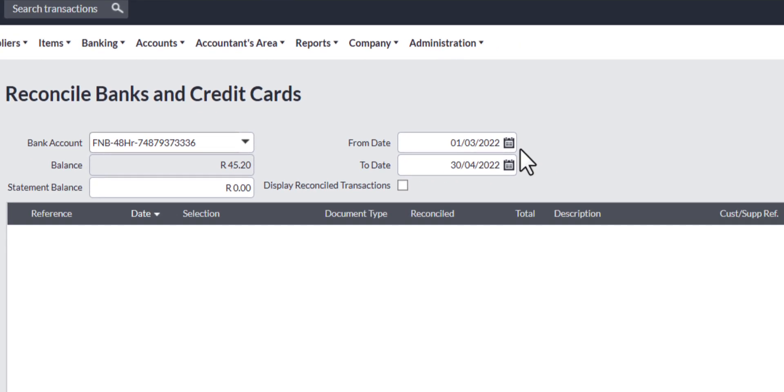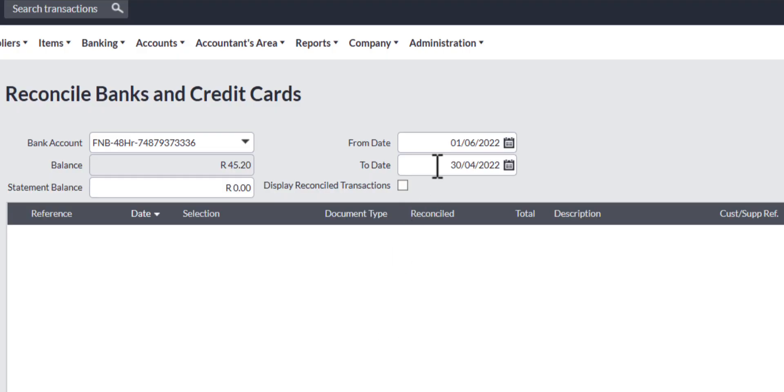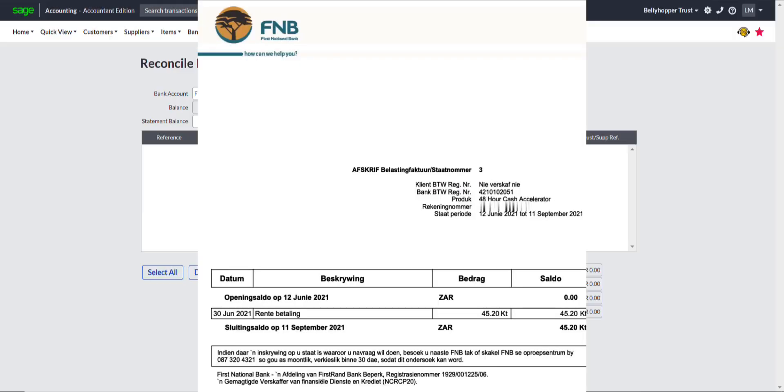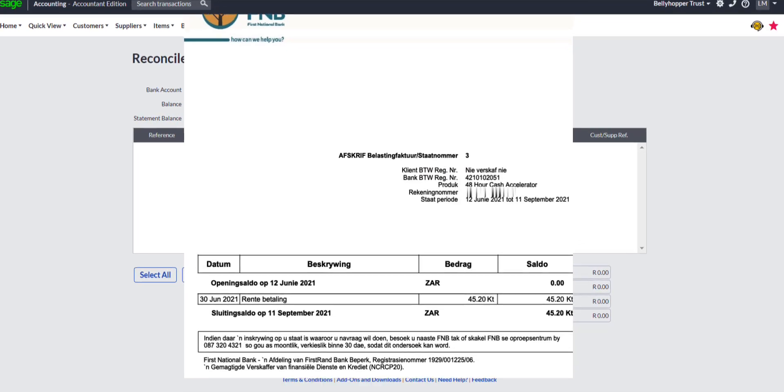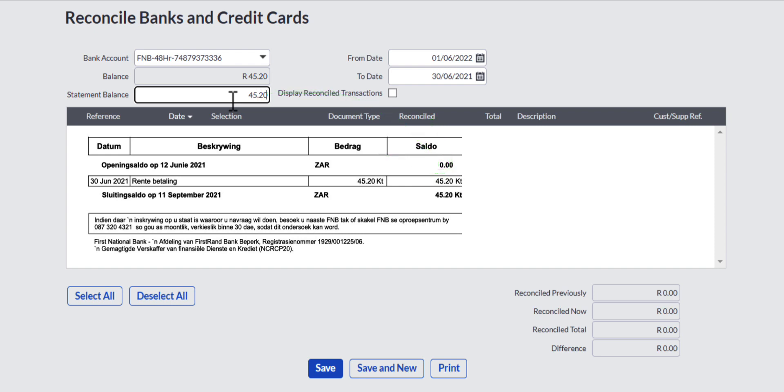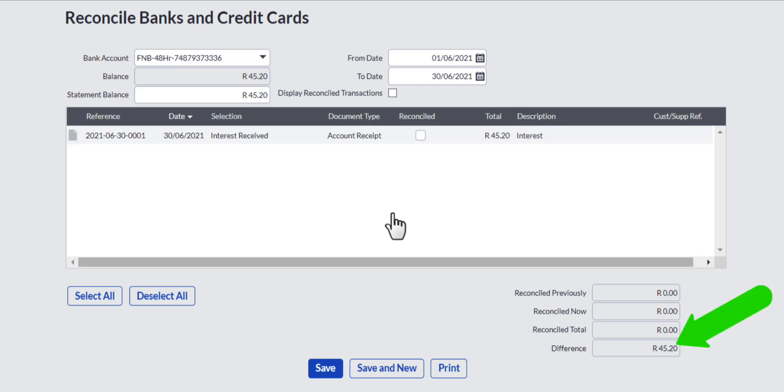The balance field below it is completed automatically and it is the accounting bank balance. In the from date field enter the starting date of the bank reconciliation as well as the end date of the reconciliation in the to date field. Obtain the bank statement balance and enter the balance from the bank statement in the statement balance field.